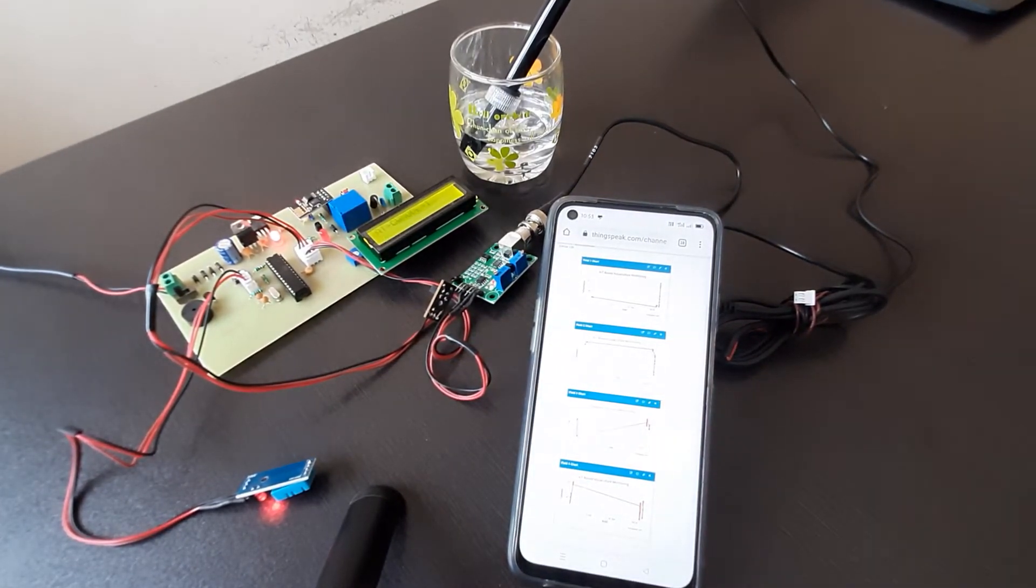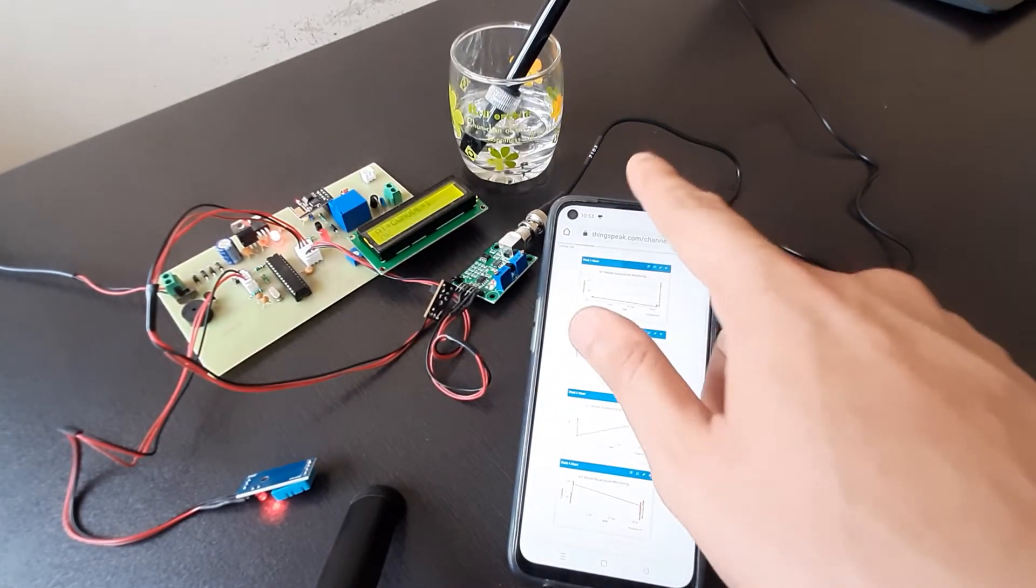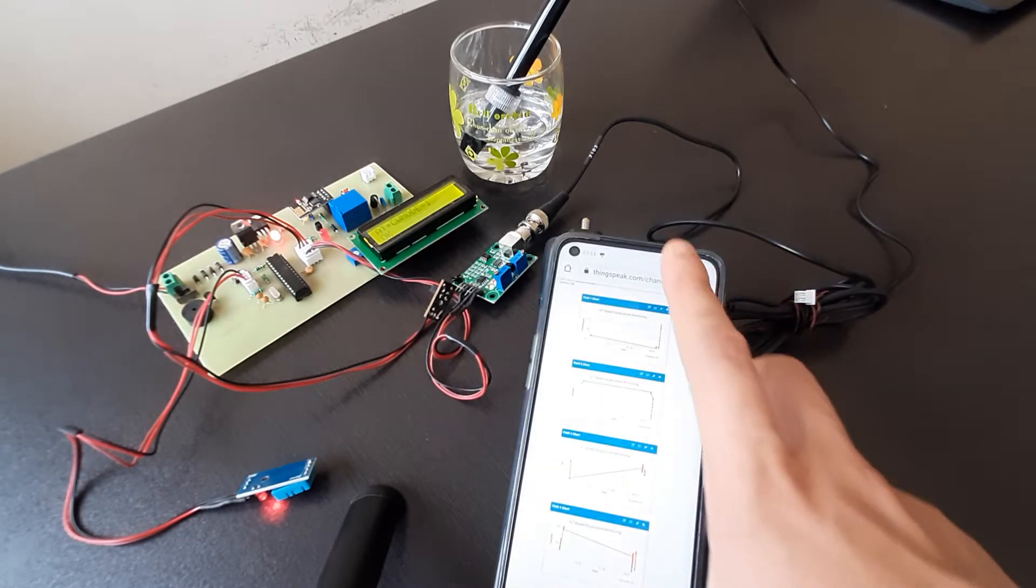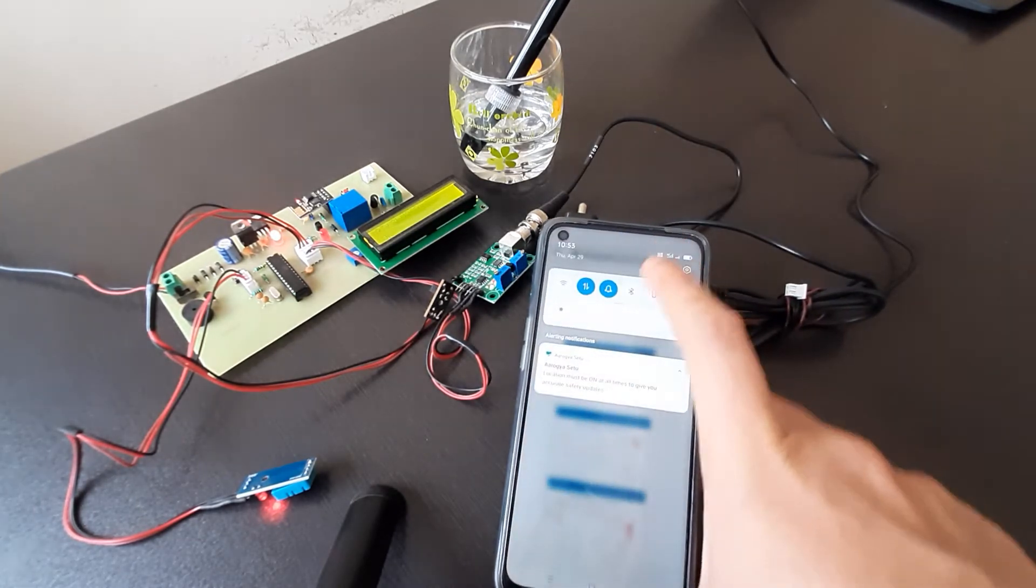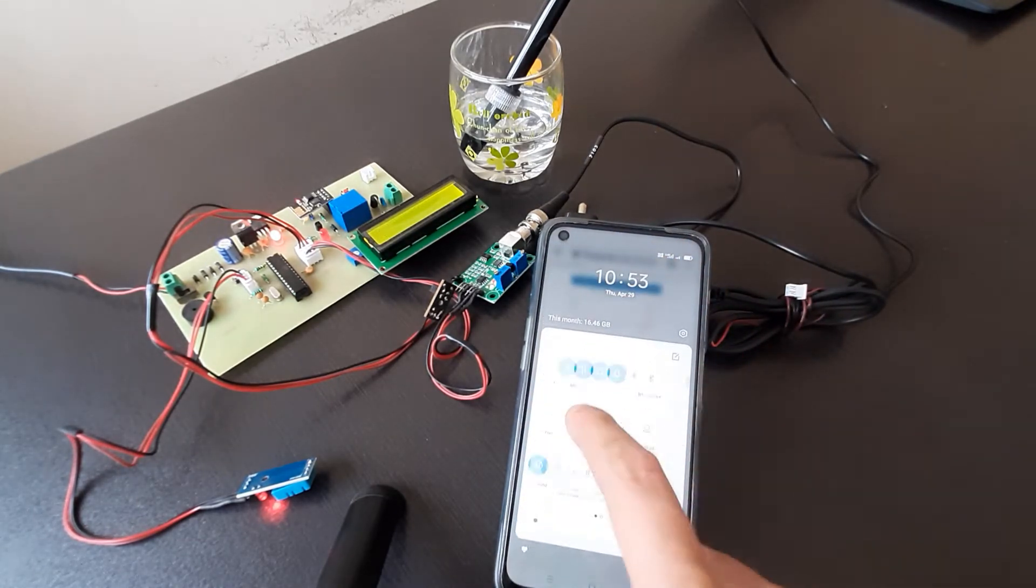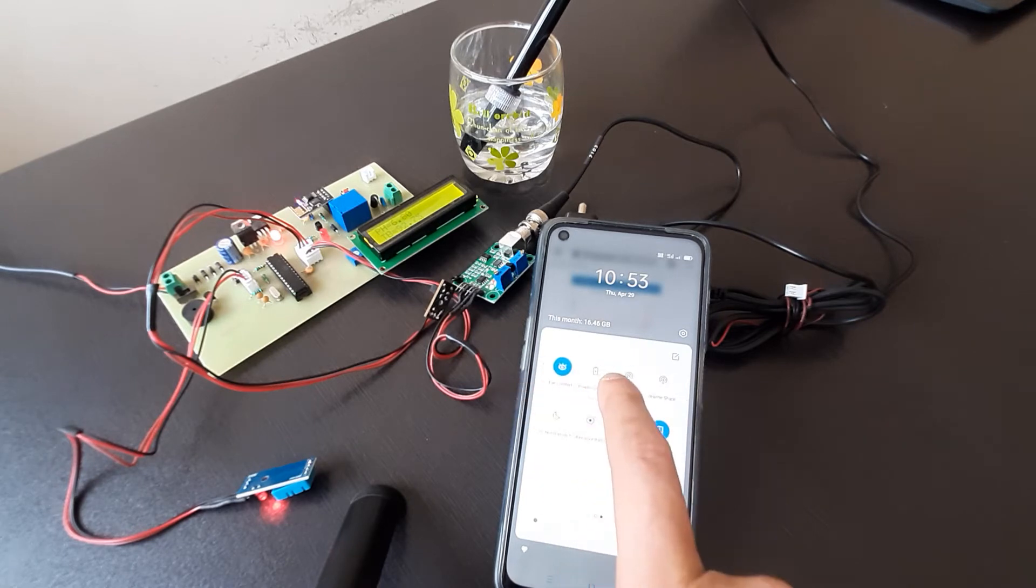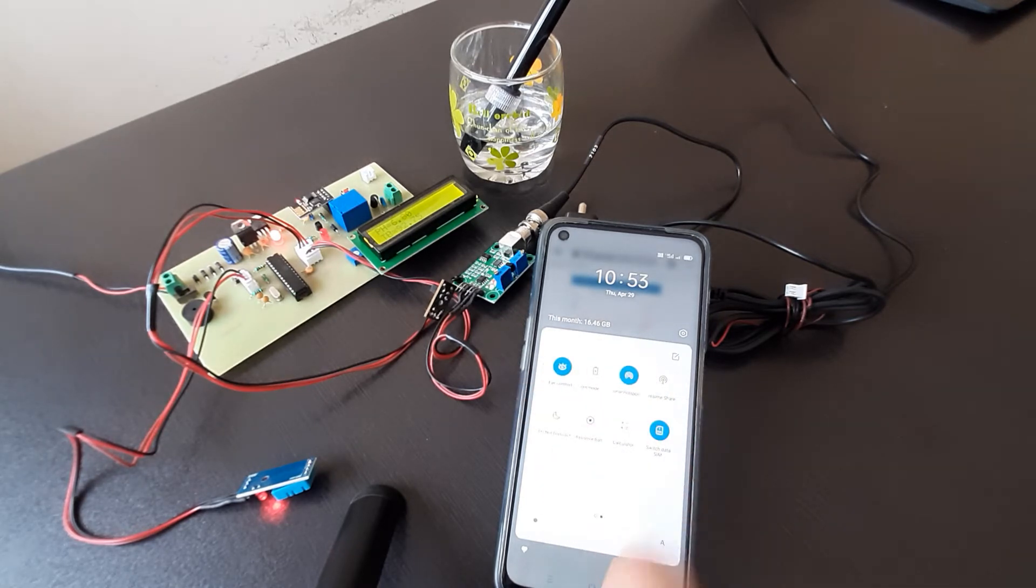Now over here what you have to do, you just have to go in the hotspot setting. Over here you have to first turn on the mobile data and then you have to turn on your mobile hotspot.